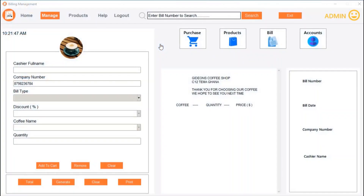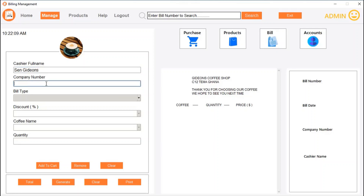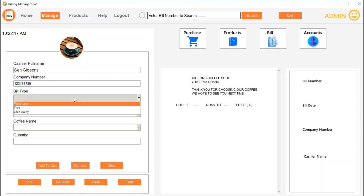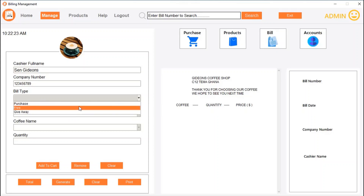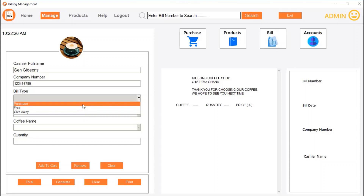Let's go to the purchase page — the main focus of this video. This is where you sell a coffee. First, you enter the cashier's name. Then you have a company number, which you can change. The bill type indicates whether it is a purchase, a sale, a giveaway, or a free item.